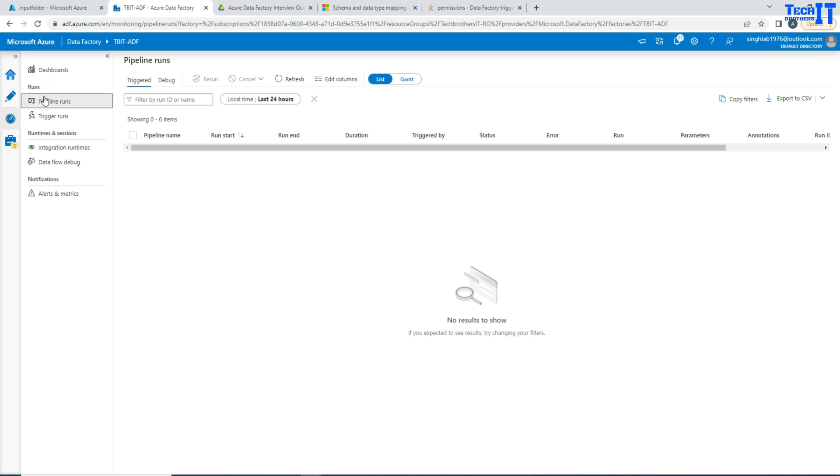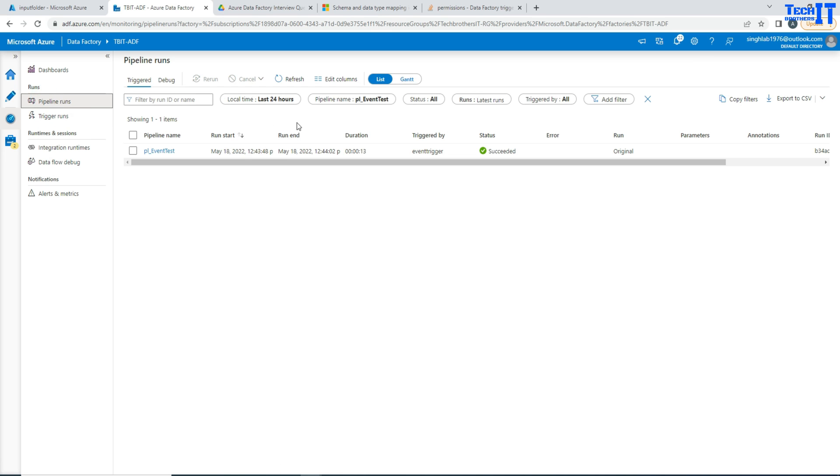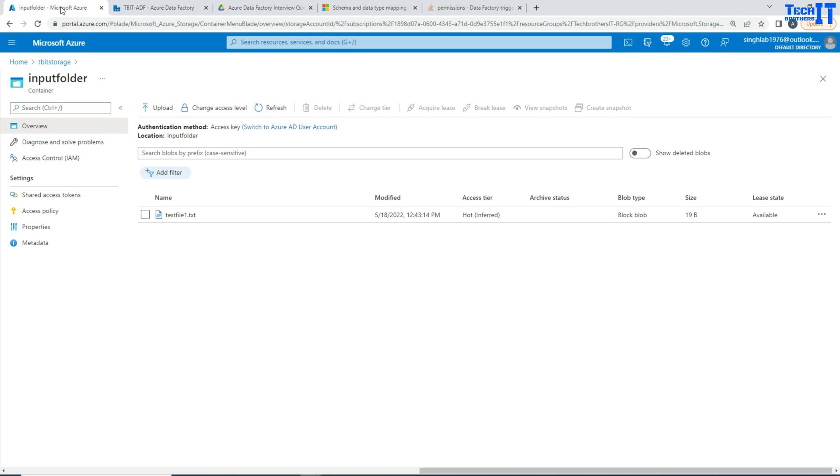Now I'm going to go to the pipeline runs again. And I'm going to see right there this PL event test is executed. So by placing a file in some blob storage or data lake container, an event is created. That's called event based triggers. And those events trigger our pipeline in the Azure Data Factory. That's what we are doing here.